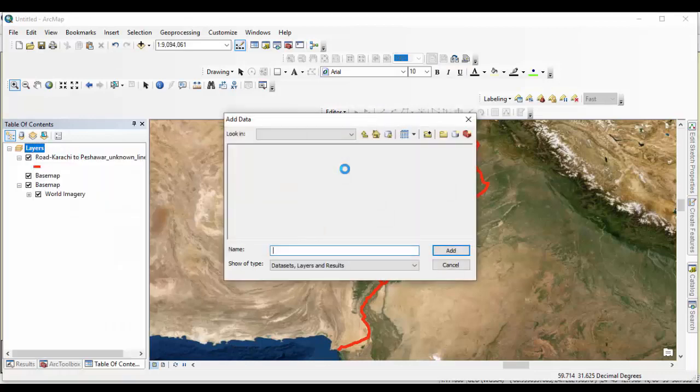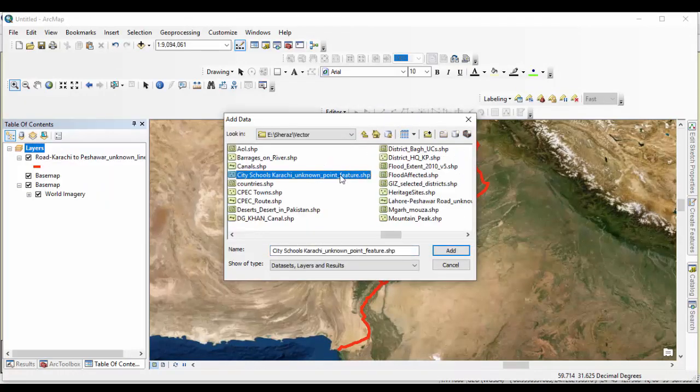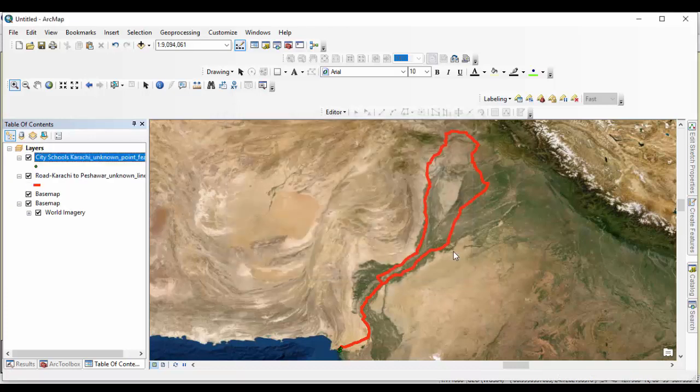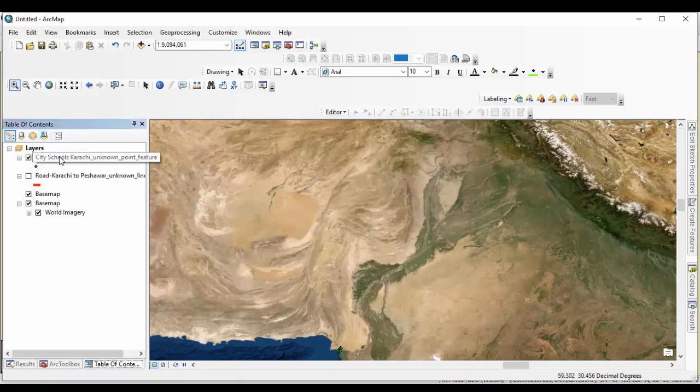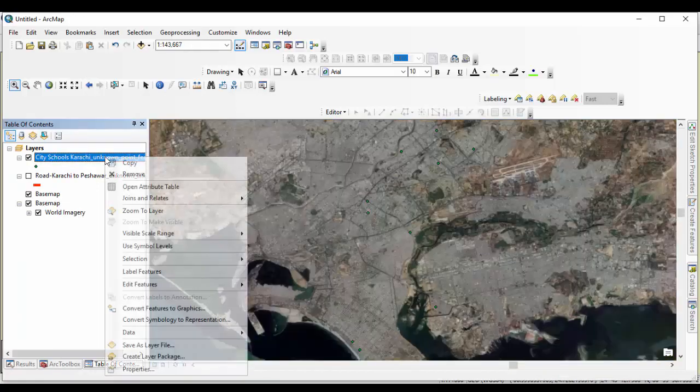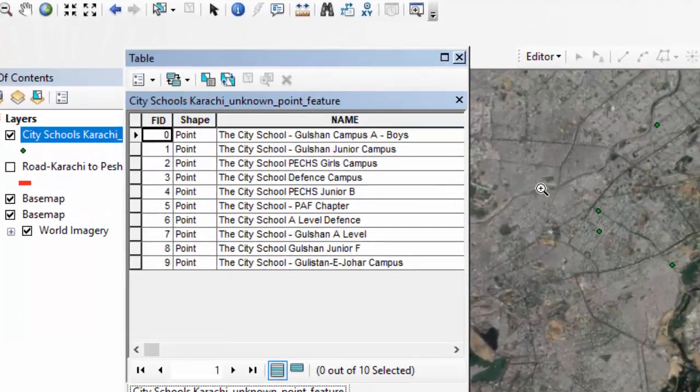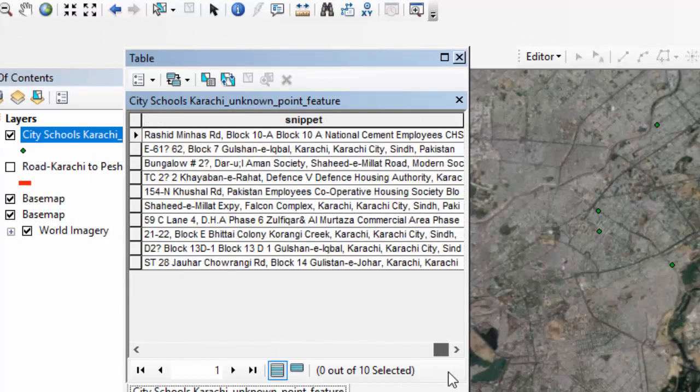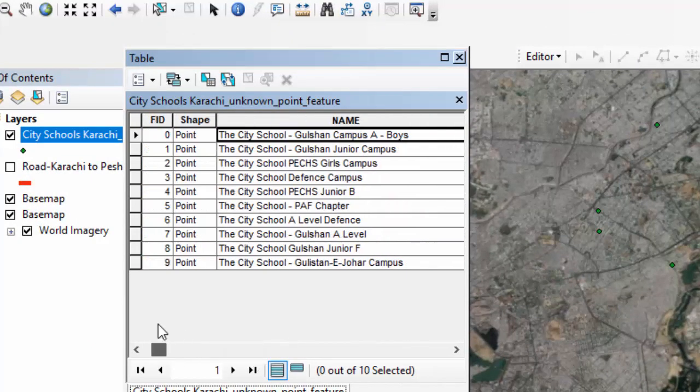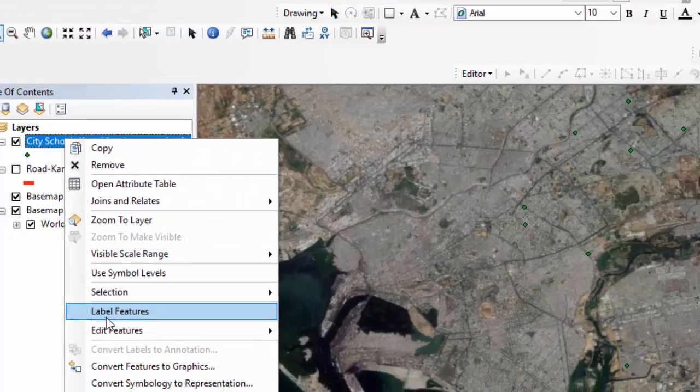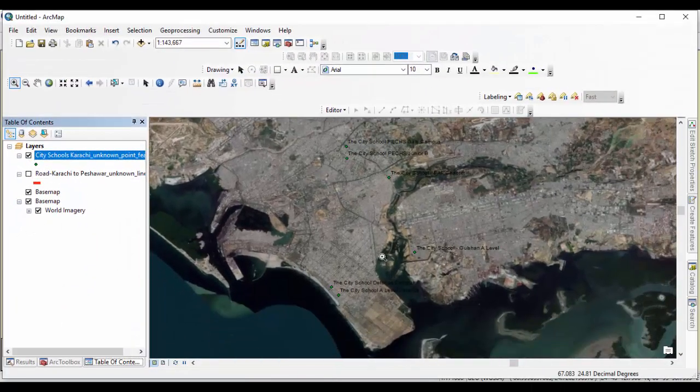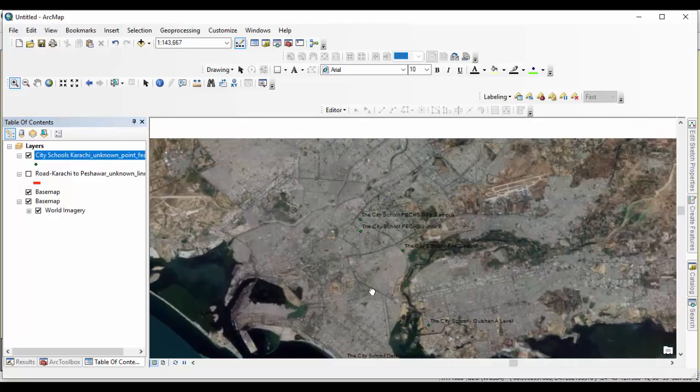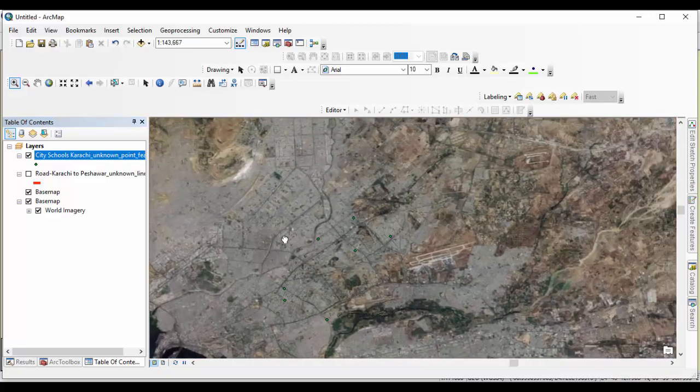Open the Shapefile in ArcGIS, zoom it to different levels. Change the school point symbol.